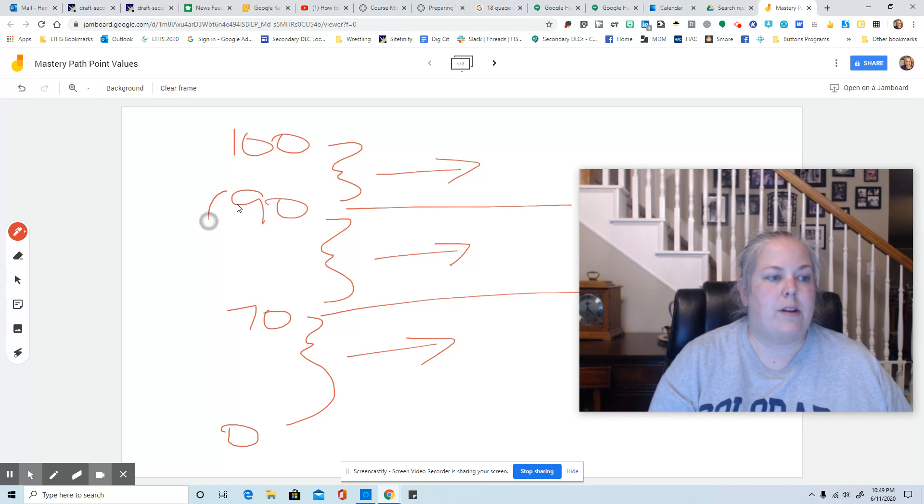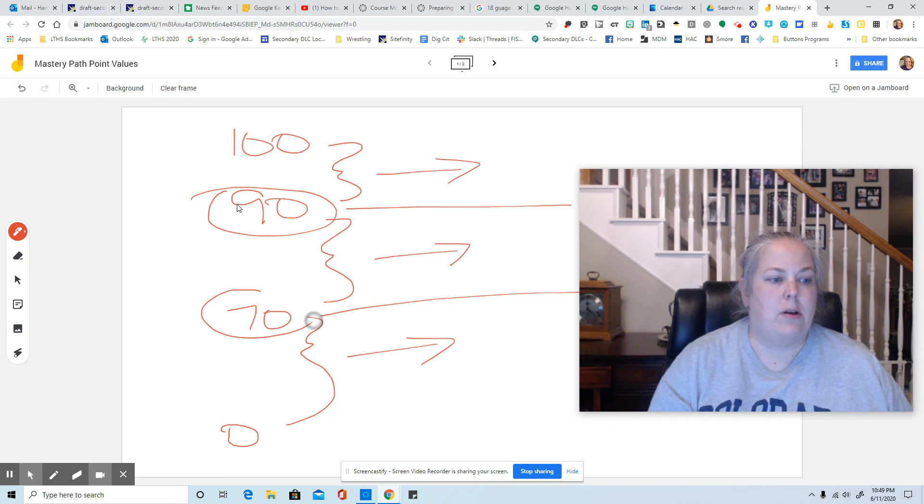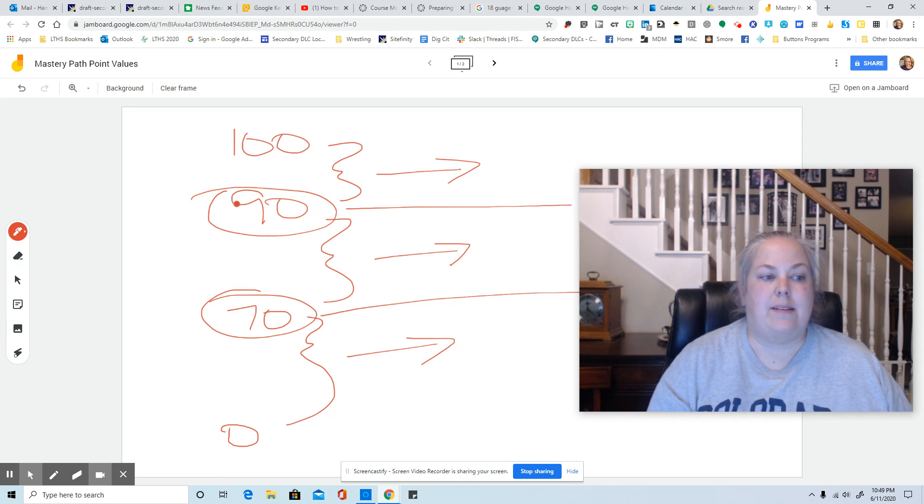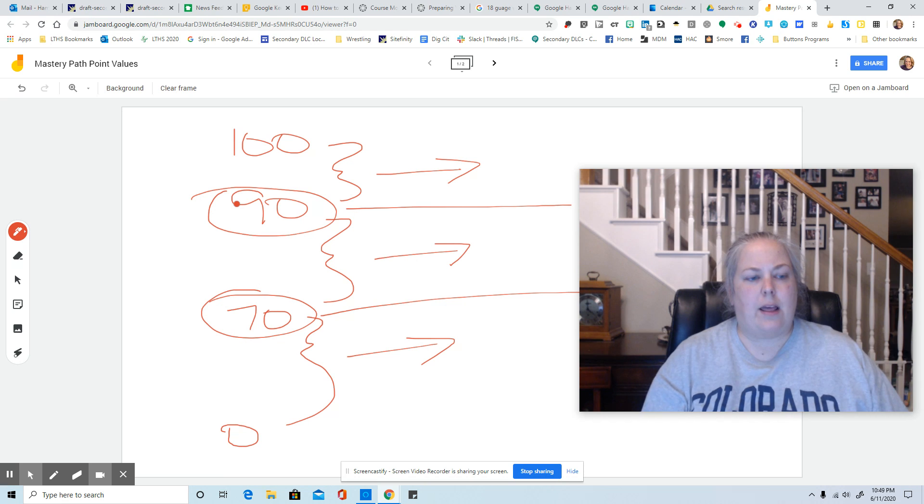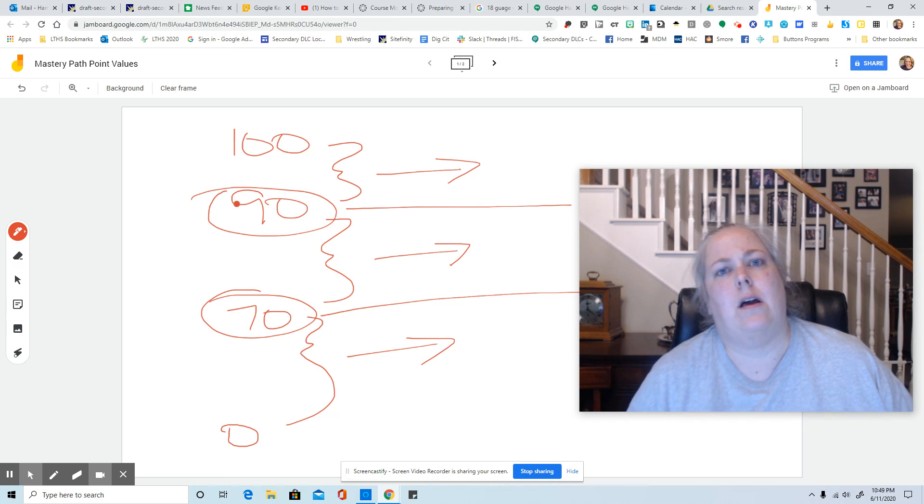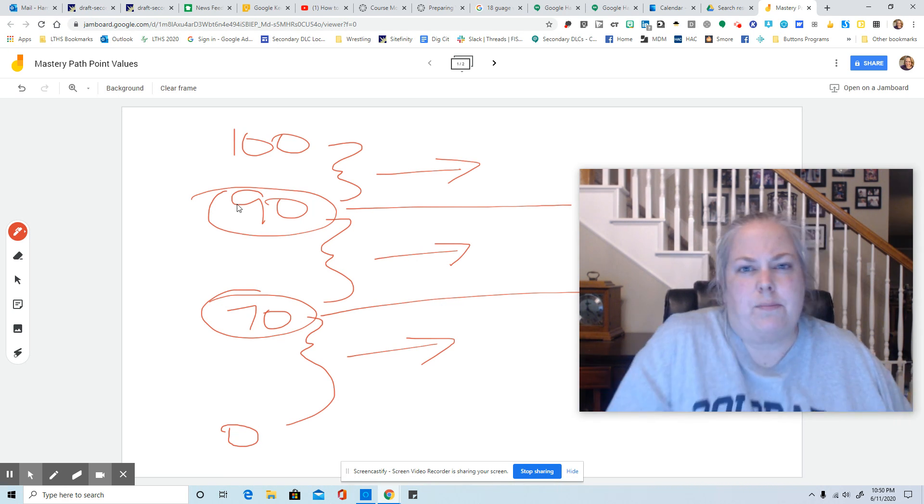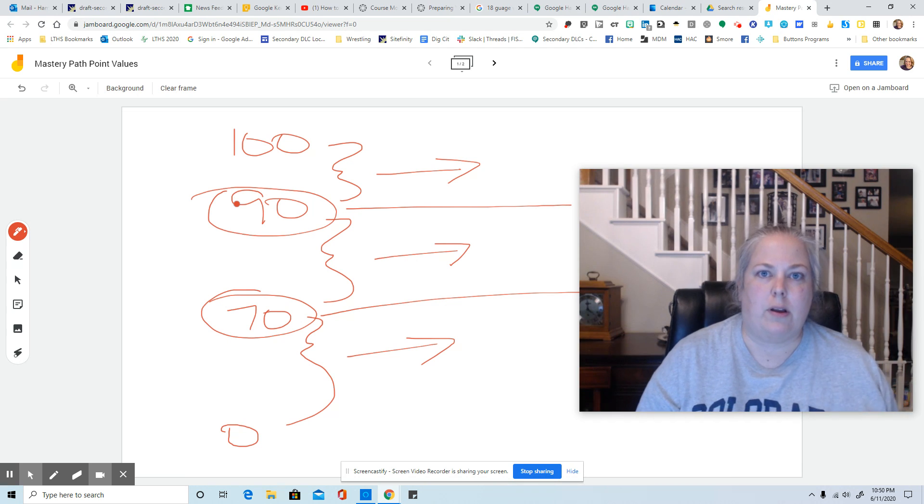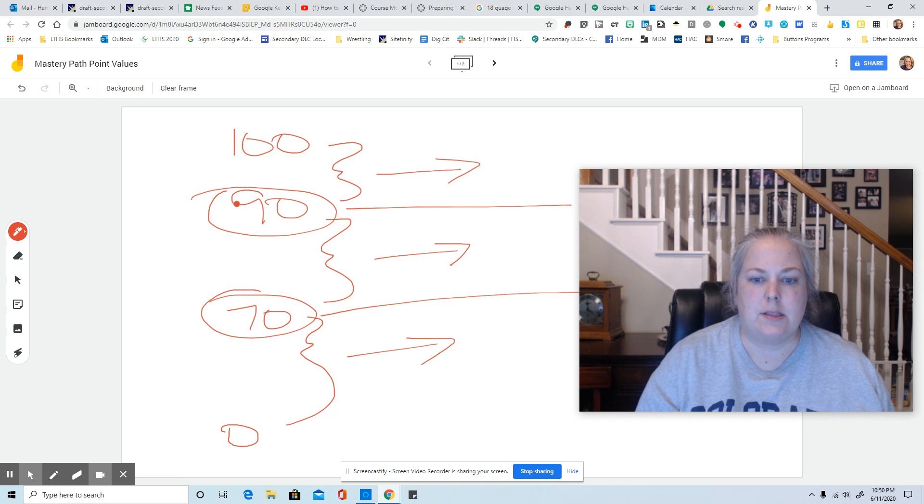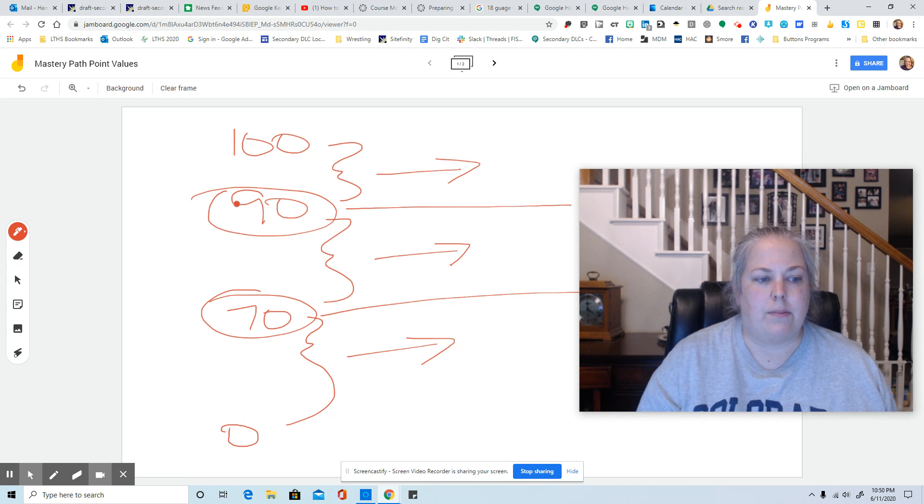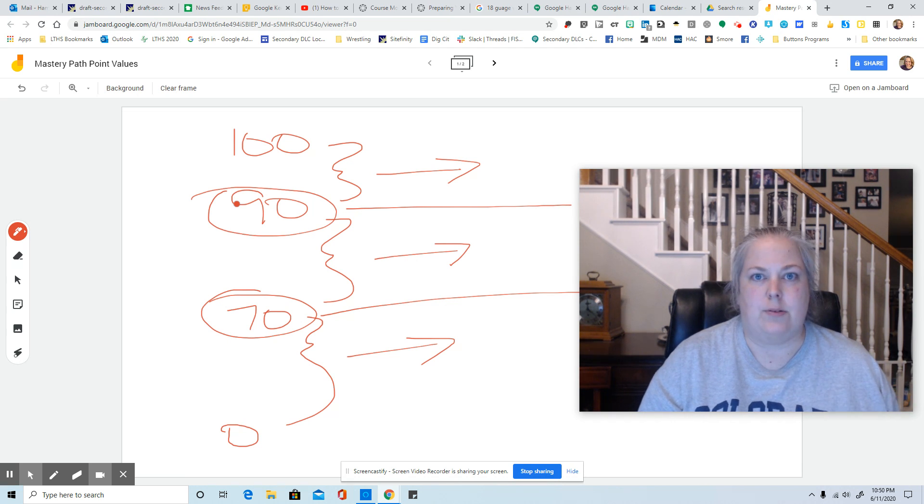And these are the numbers that you're going to be setting. And I think that Canvas will kind of set one for you, but depending on what your assessment is, you may need to adjust that number.